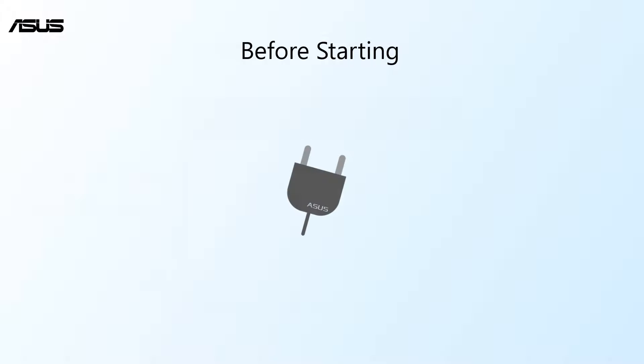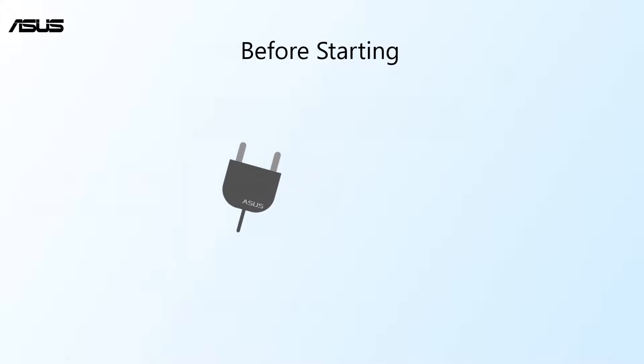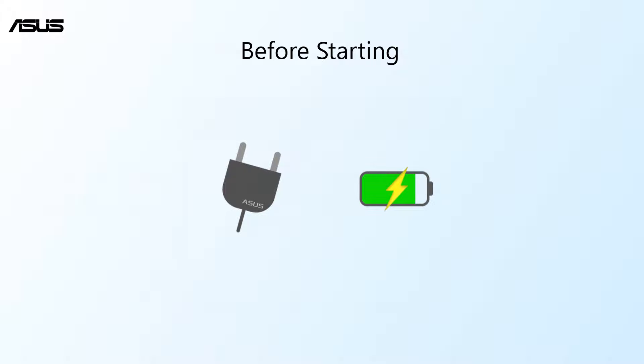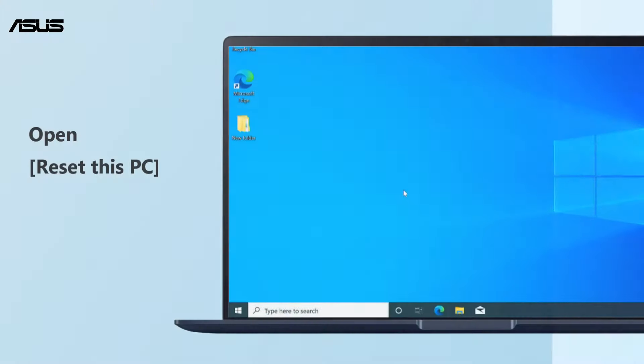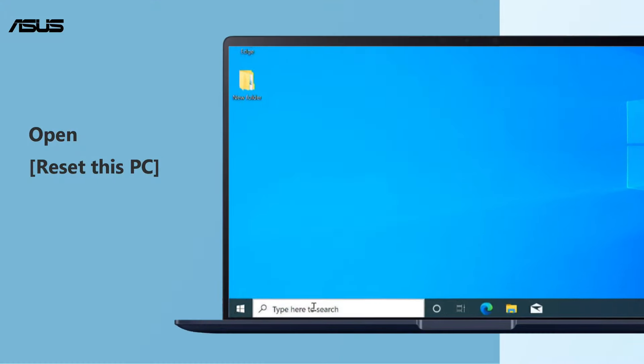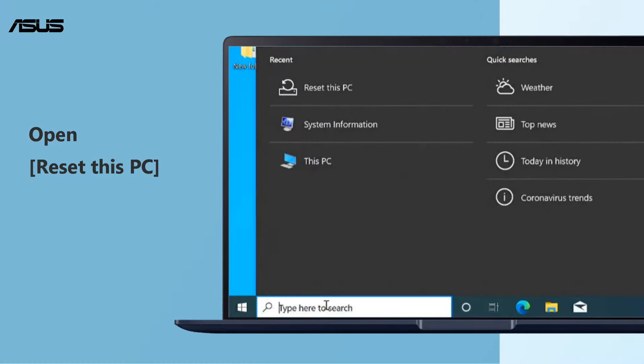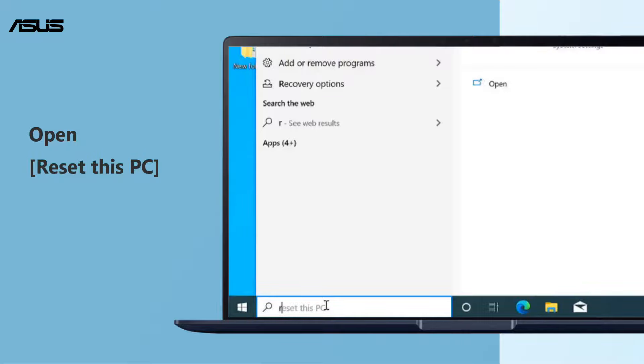Before starting, make sure your computer is plugged to a power source during the process. Type Reset This PC in the Windows search bar and search, then click Open.